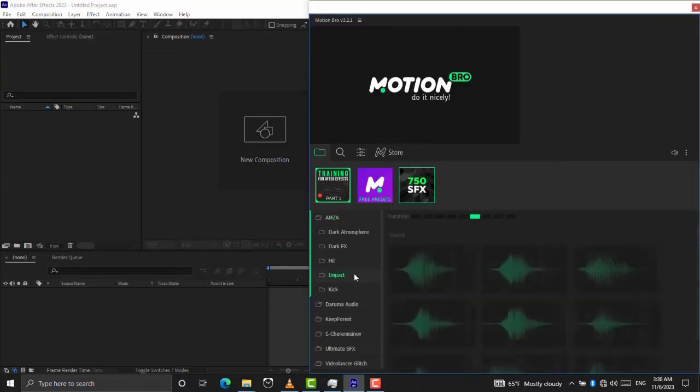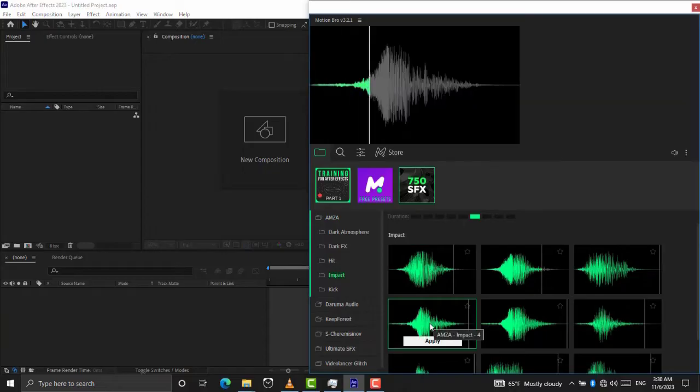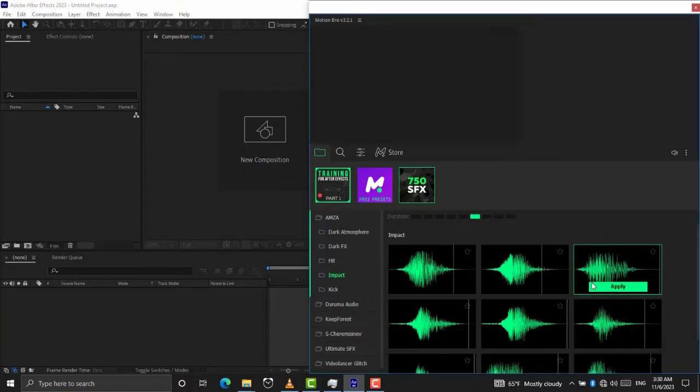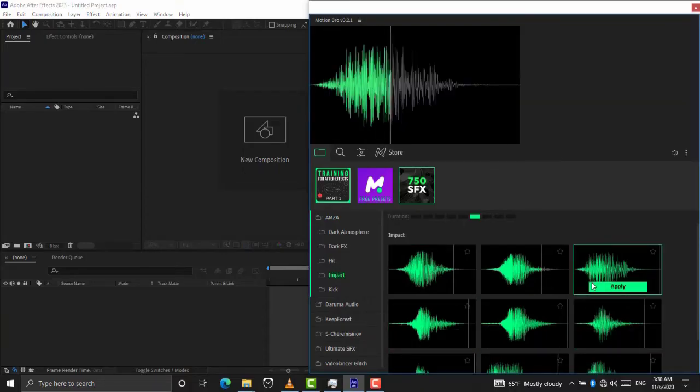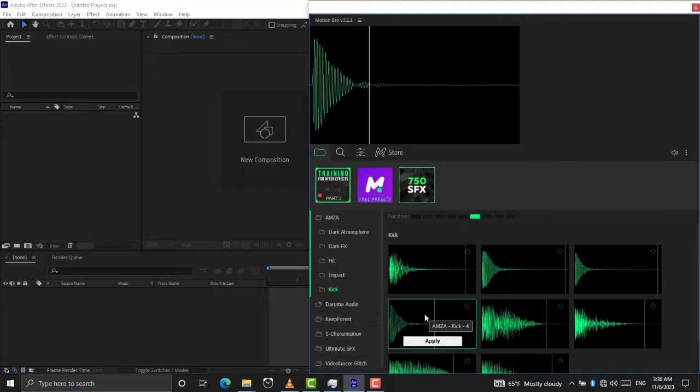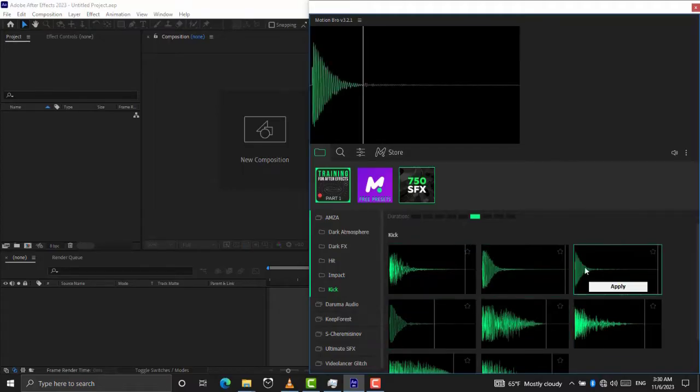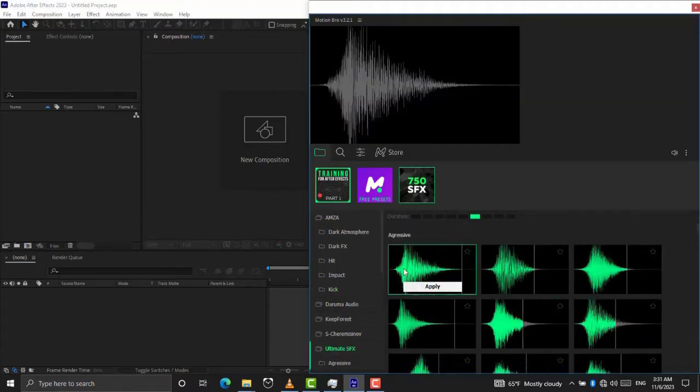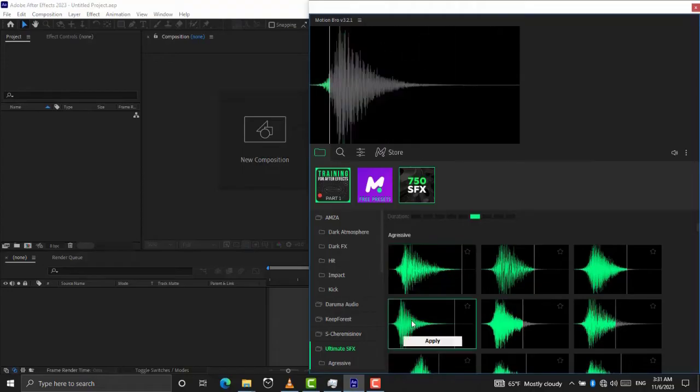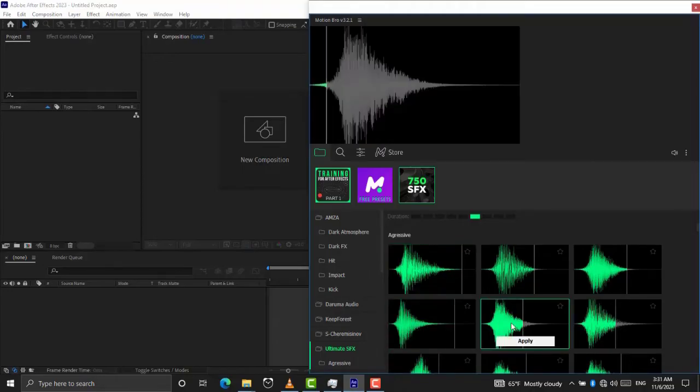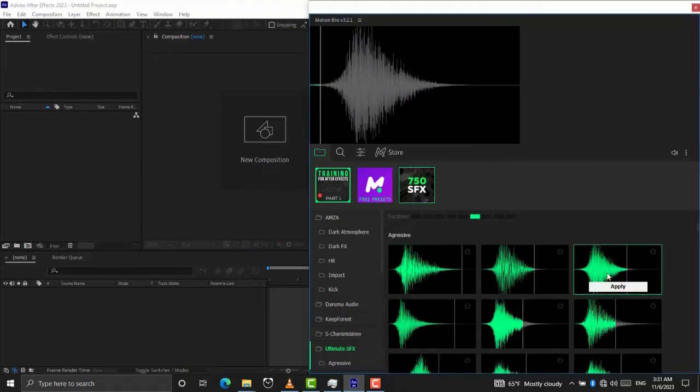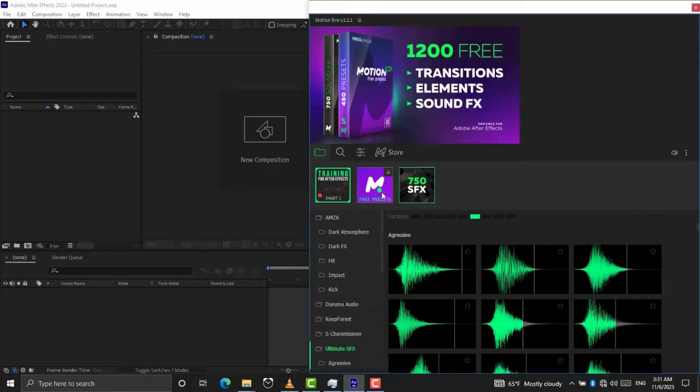Let's see some sound effects. Let's see some transitions.